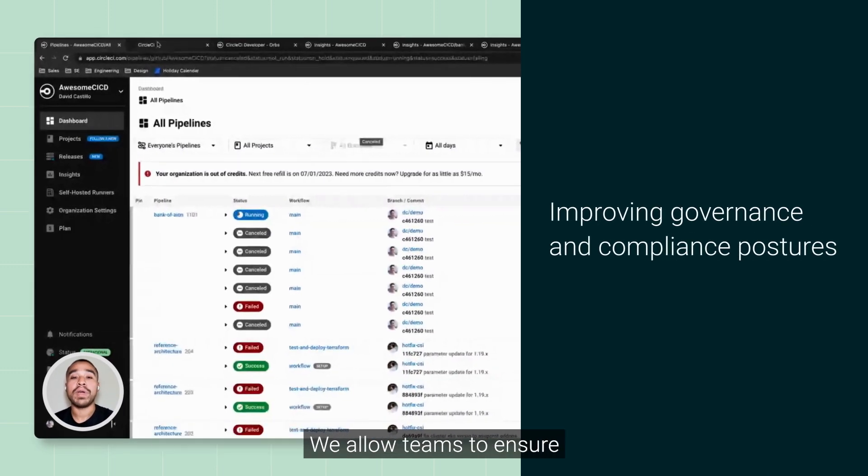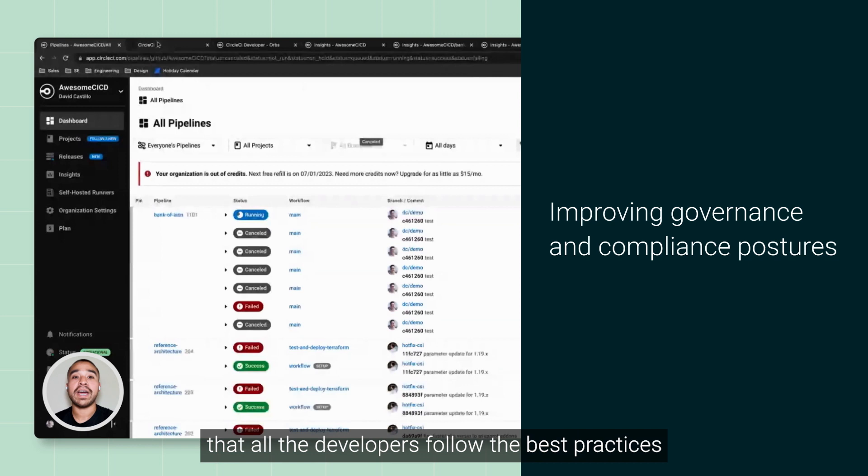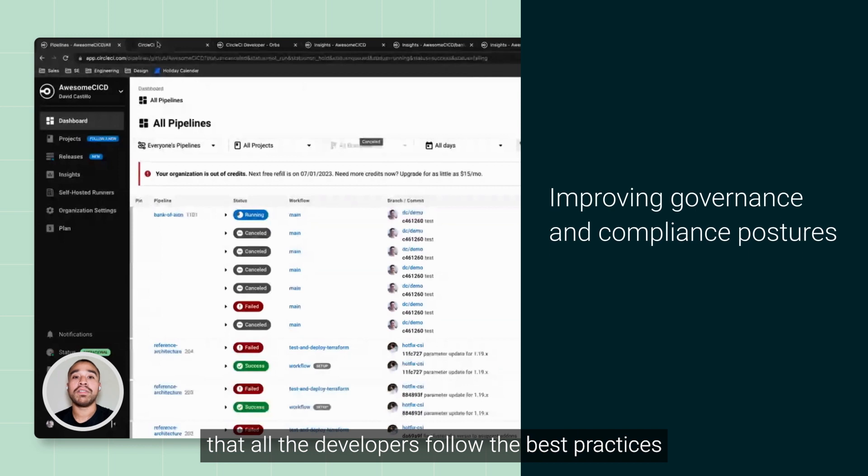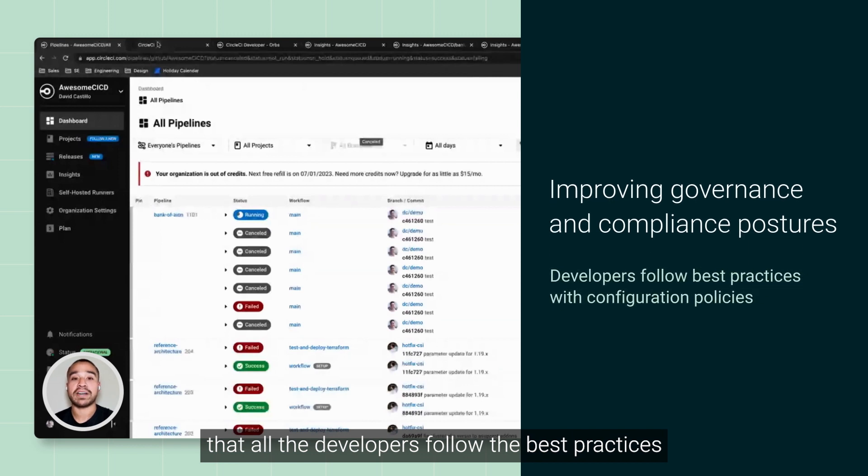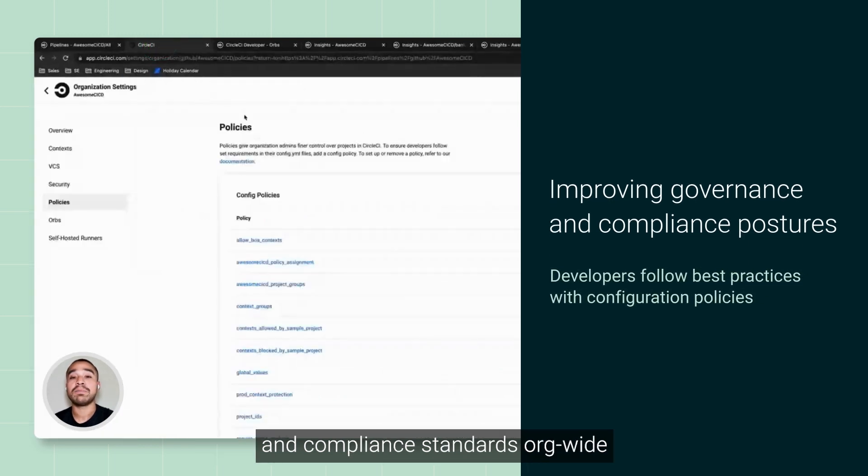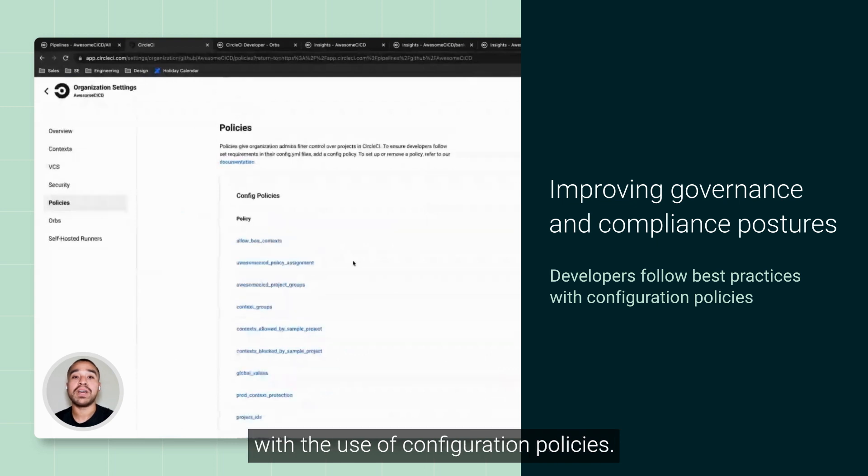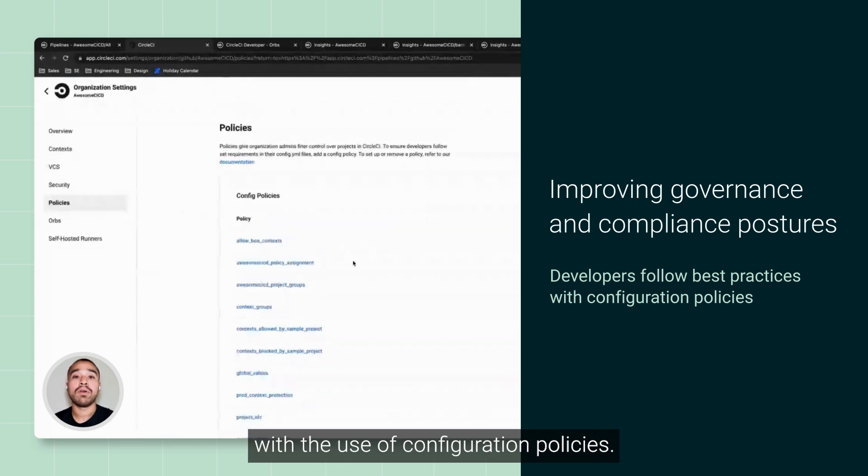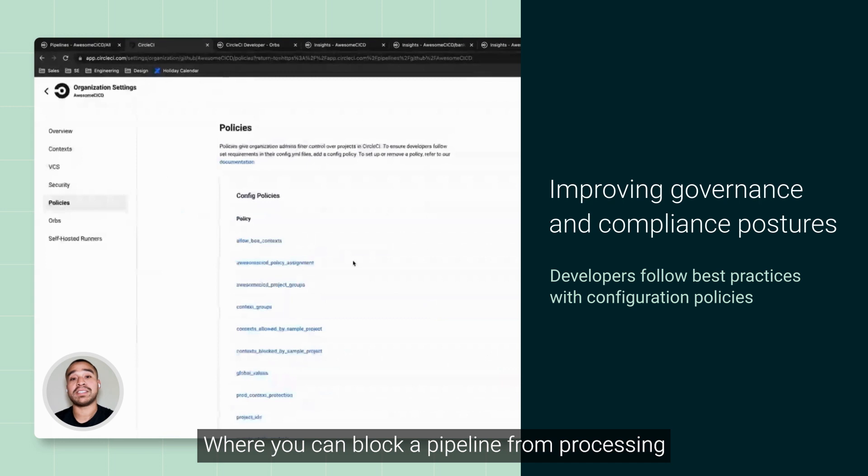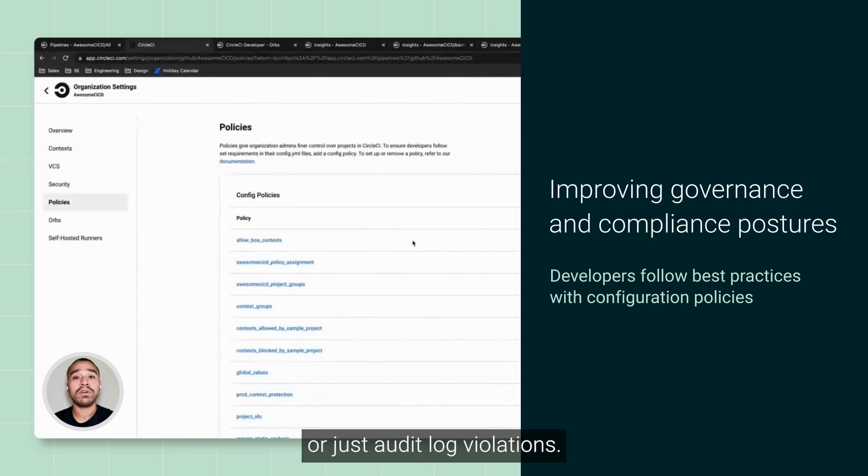We allow teams to ensure that all developers follow best practices and compliance standards org-wide with the use of configuration policies, where you can block a pipeline from processing or just audit log violations.